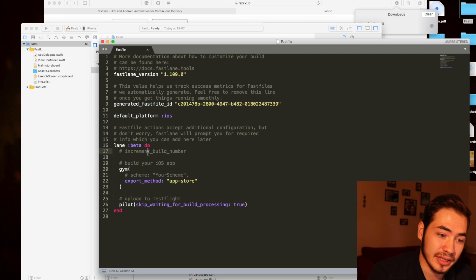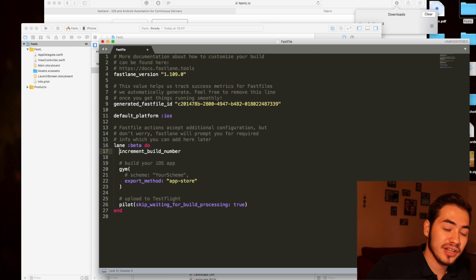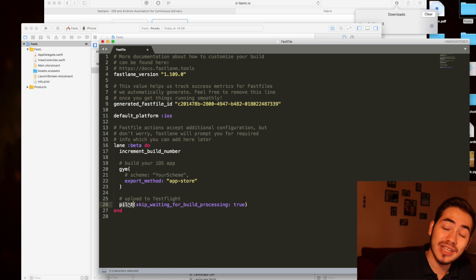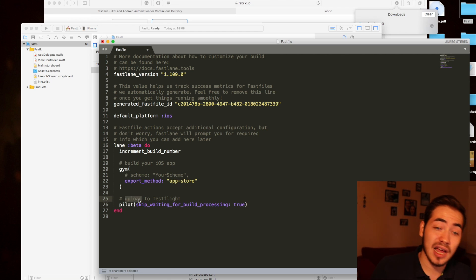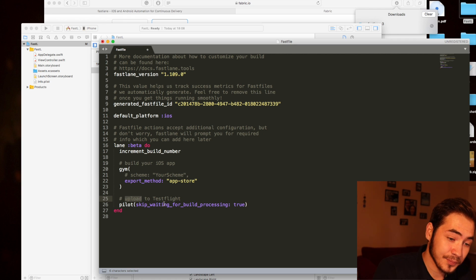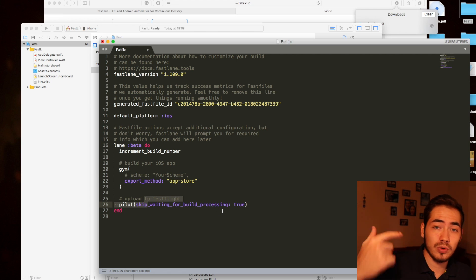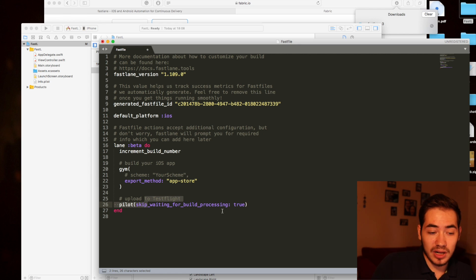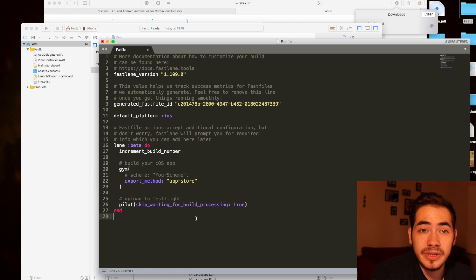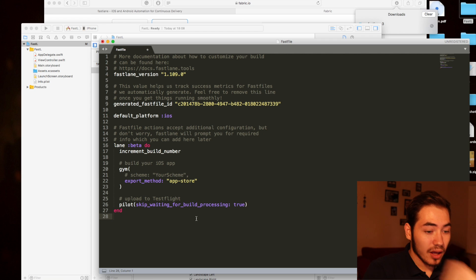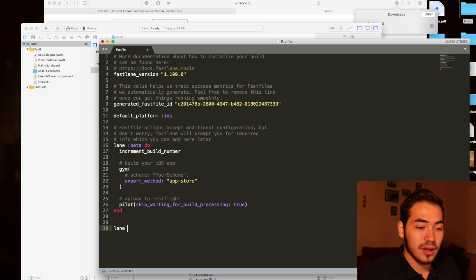We have a lane called Beta. If you uncomment it, it will increment your build number, build your project with App Store configuration and export method, and then Pilot will upload to TestFlight. Everything comes out of the box with Fastlane like this. The 'skip_waiting_for_build_processing' option means when you upload to iTunes Connect you don't have to wait for the build to finish processing — you skip waiting, wait for your email, and your app will appear on TestFlight in no time.